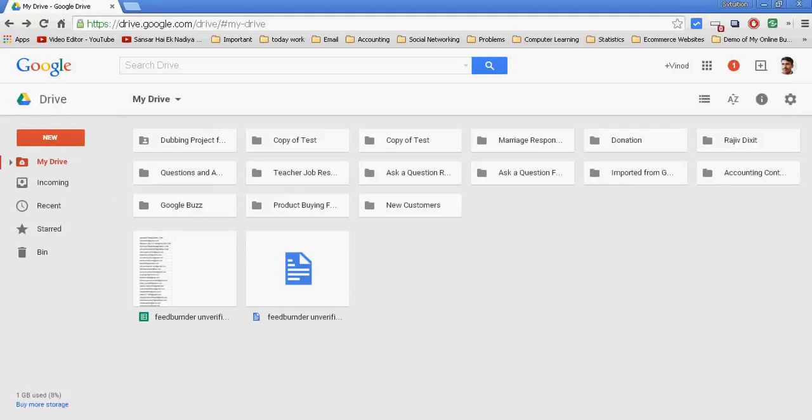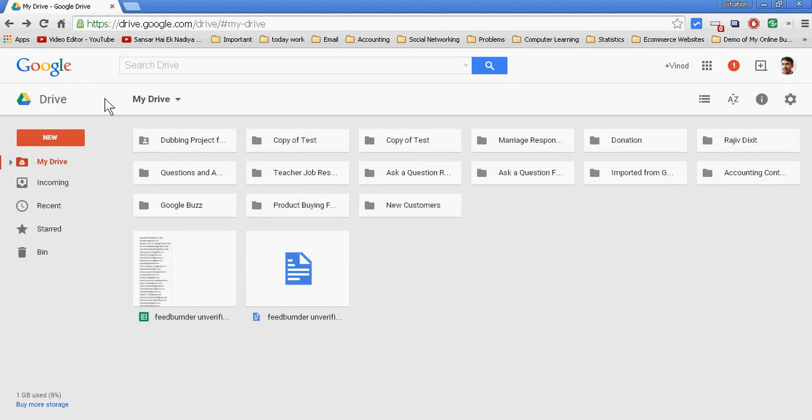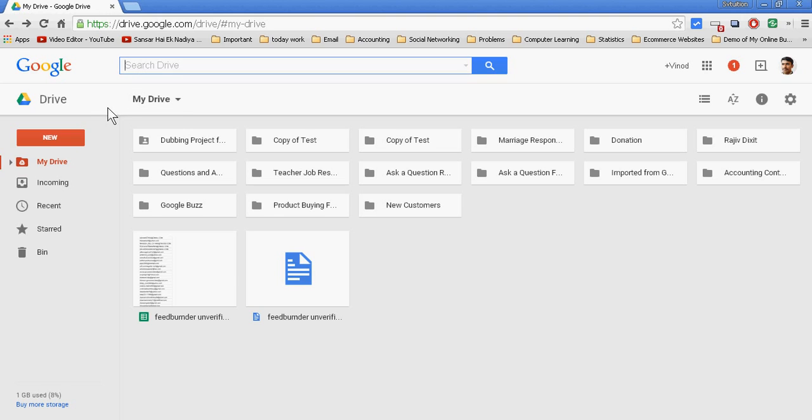Hello there friends, today we will teach you how to transfer files with the help of Google Drive. Google Drive is just like your pen drive or external drive. With this you can upload files to Google Drive and then the other party can download them.